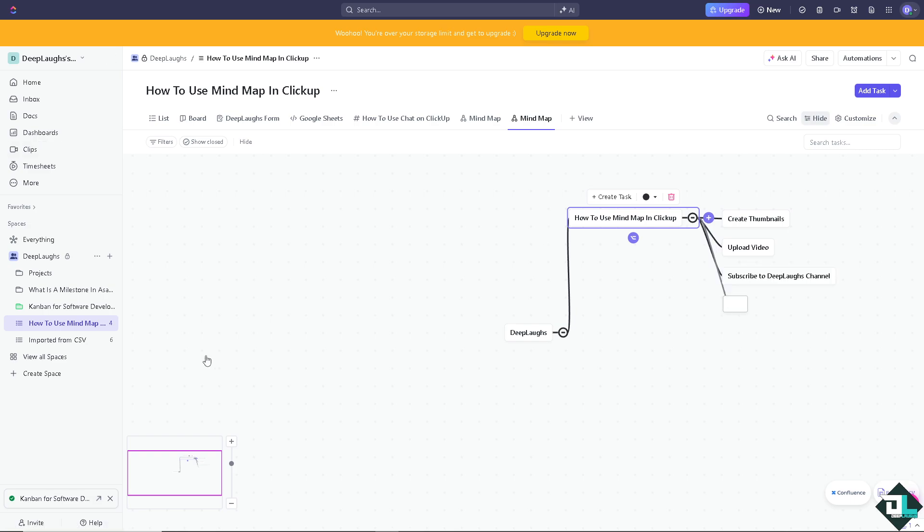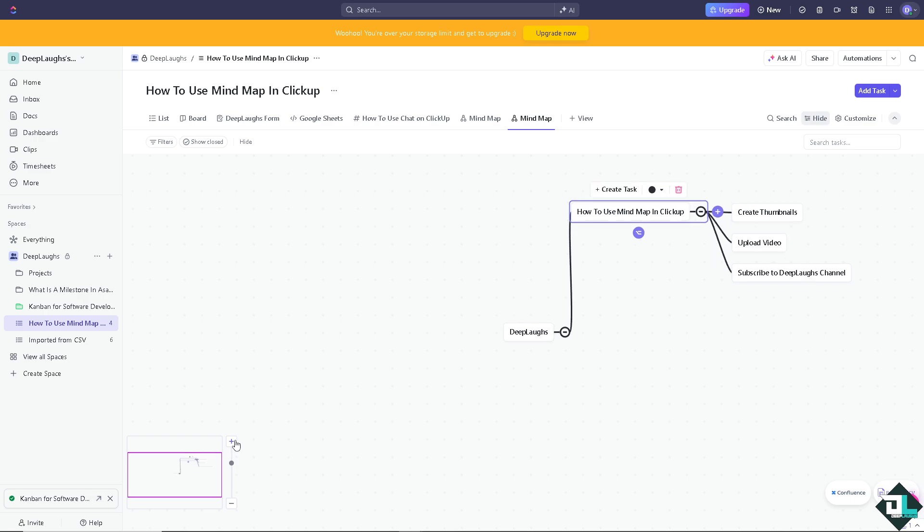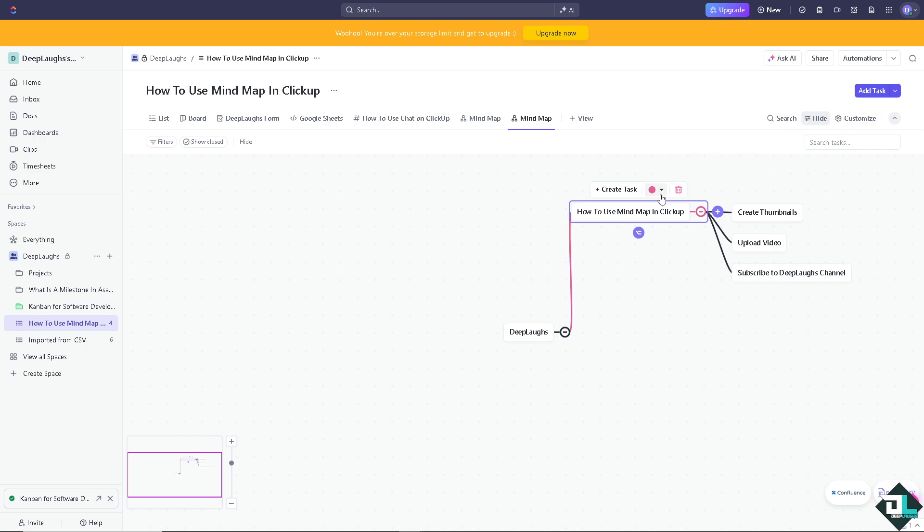Once your brainstorming ideas is done, you can convert the ideas in the mind map into actionable tasks by clicking on a node here and convert it to a task. You have the option for the color - you can use this one, this one can be this.